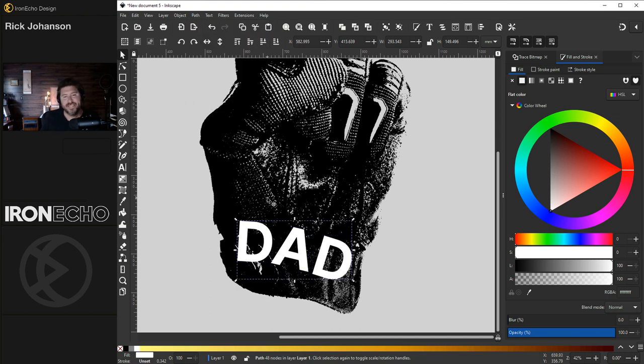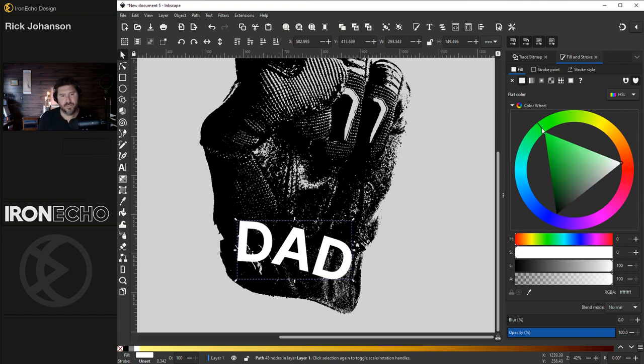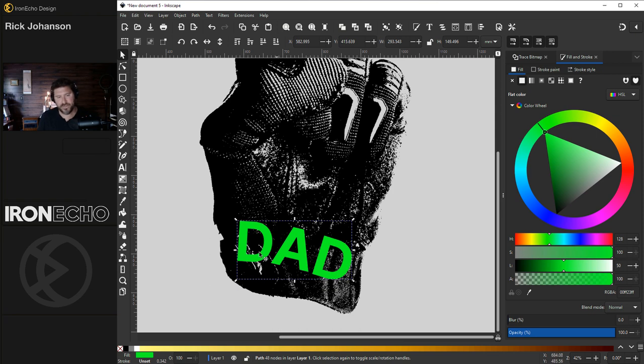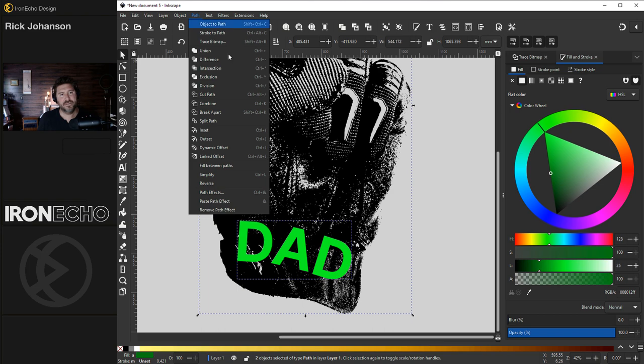The reason for that is to do the next path function. You can only do it on paths. To make it more dramatic, I'll change this to green. This will be our stamp out shape. It's selected. Hold shift, grab the whole glove, path, difference. And there it is.